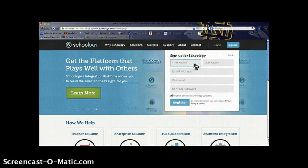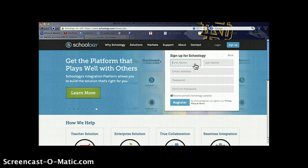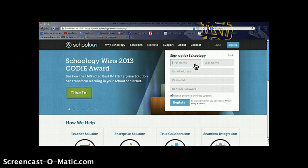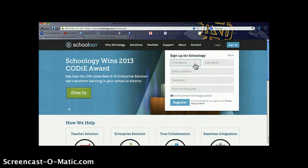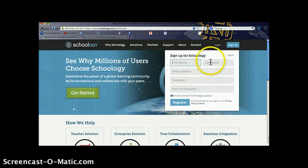The instructor tab will ask for some basic information: name, email address, and a password that you'll use. It will not ask for any payment information because Schoology is a free site to use.